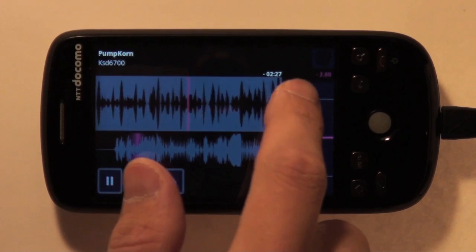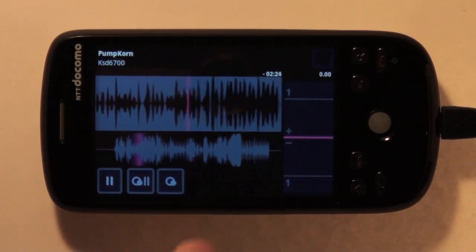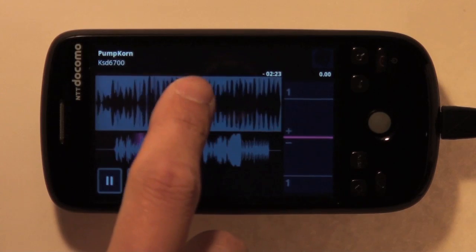Also, dragging the waveform right and left changes the playback speed just while you are dragging.